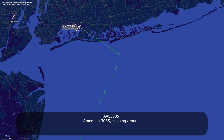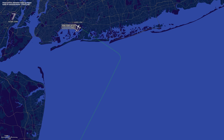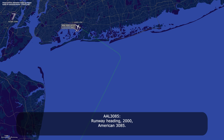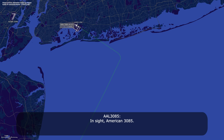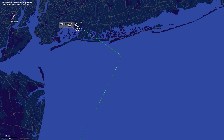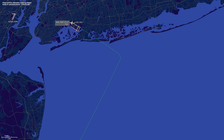American 385, American 385 — what's going on? American 385, fly runway heading, maintain 2,000. Runway heading, 2,000, American 385. American 385, traffic off your left side, just departed the parallel, climbing out of 1,600. Traffic in sight, American 385. American 385, turn left heading 250. 250, left turn, American 385.